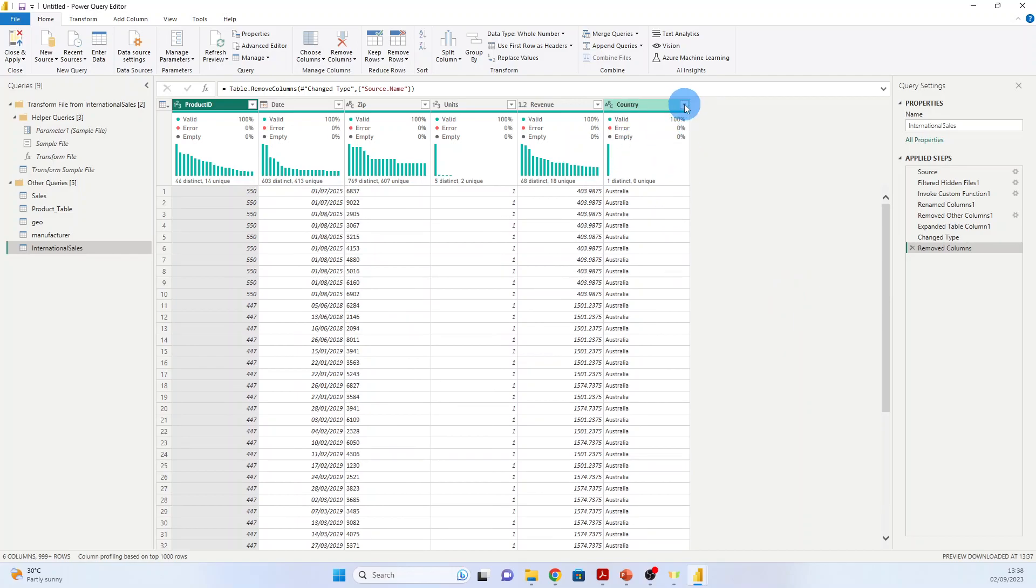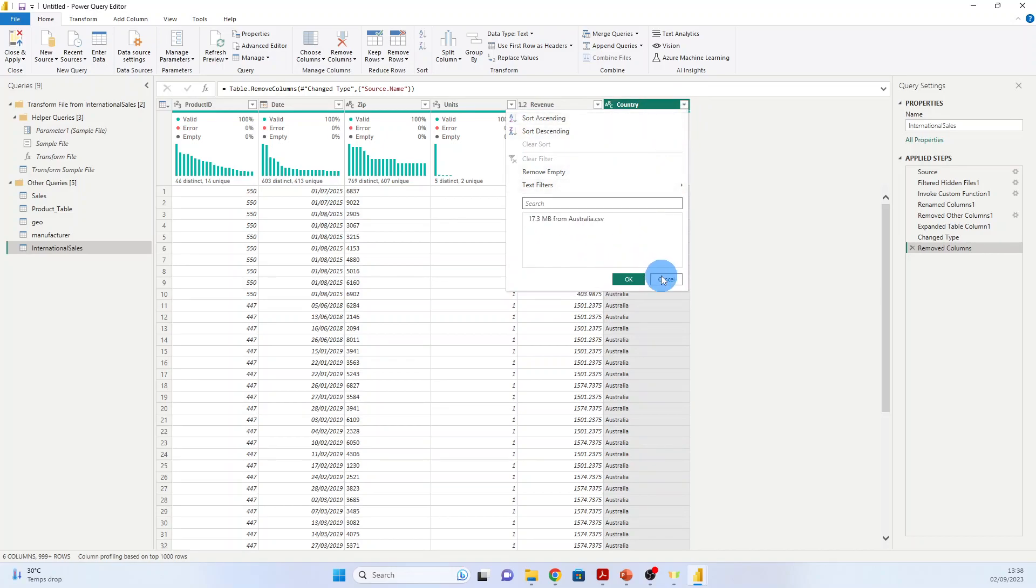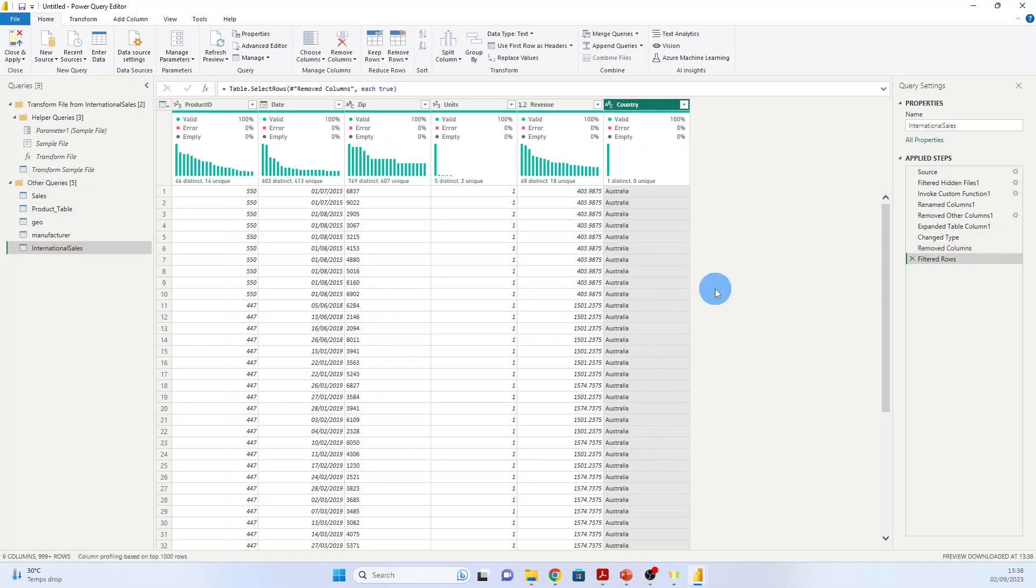But we can go here at the drop-down list and say Load More. And Power BI is calculating, and now we see that we have all the countries.